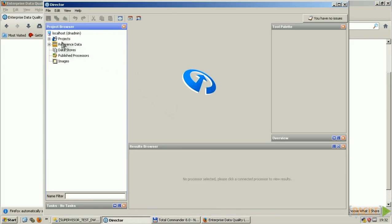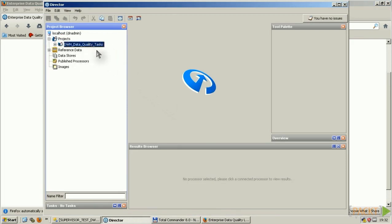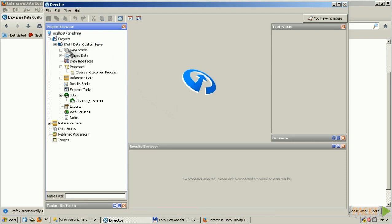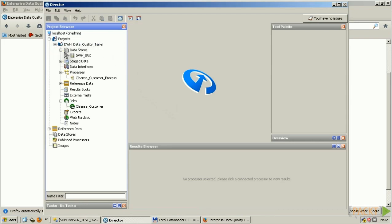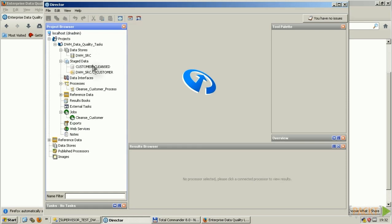Here you're defining your projects. I defined data warehouse data quality tasks here, and you can add the data stores you want to cleanse or you want to apply transformations against. So I added a data store here, which is my data warehouse source. I have some stage data, means there's an intermediate, a temporary copy of my data.